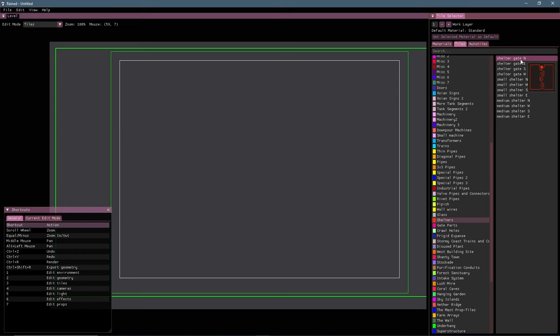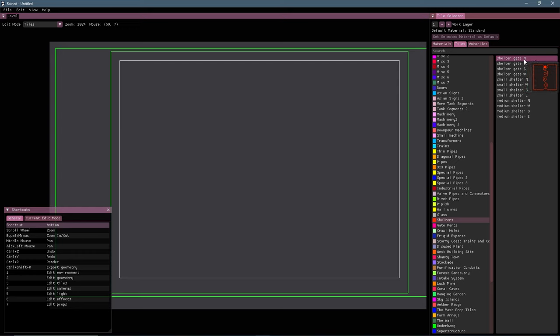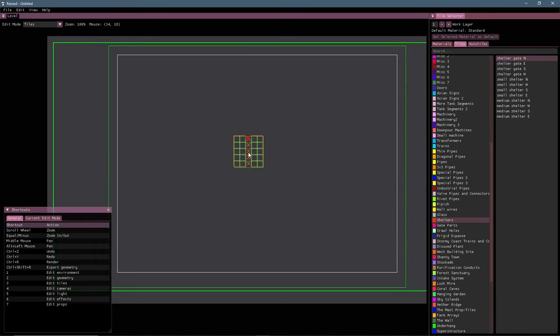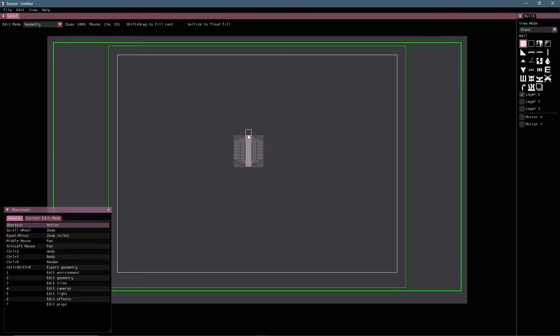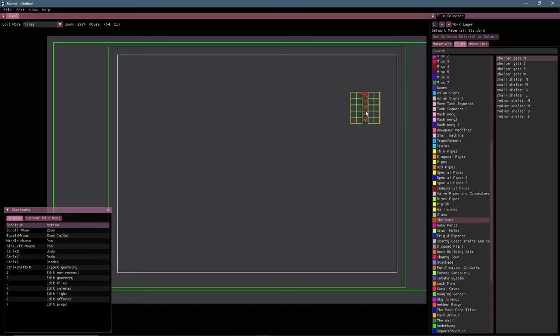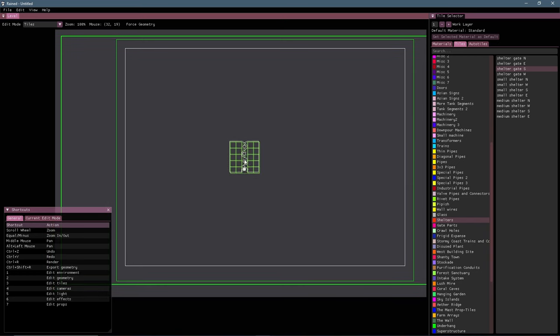Now these four shelter gate tiles matter. So these are the directions that they go in. So shelter gate N or shelter gate north is if you want the exit of your shelter to go upwards. Something like this, right? And then that's the same for north, east, then south and west.